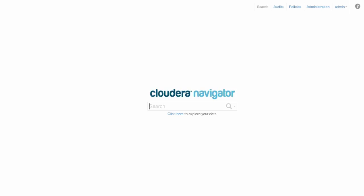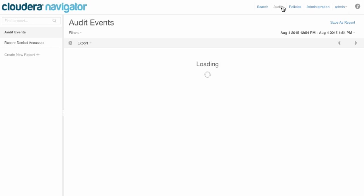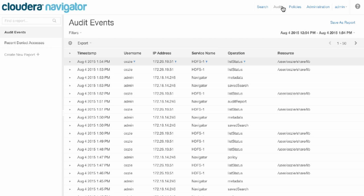We're going to take a look first at auditing. As you may know, Hadoop has a lot of different compute engines, such as Hive, HBase, Impala, Pig, MapReduce, and lots of different ways that users can access each of these compute engines.